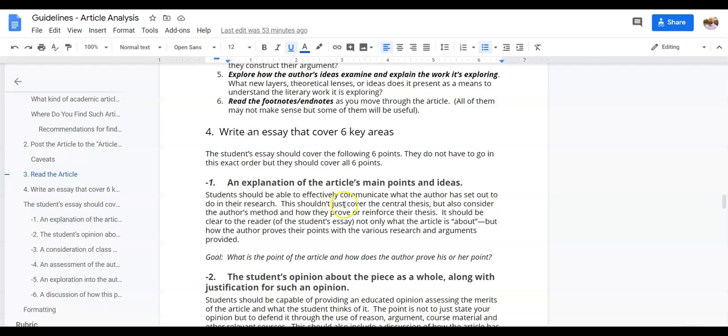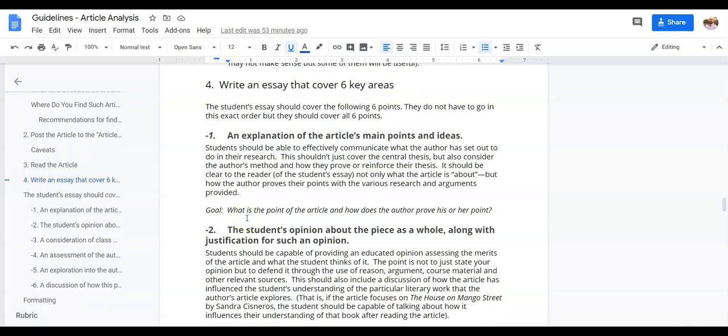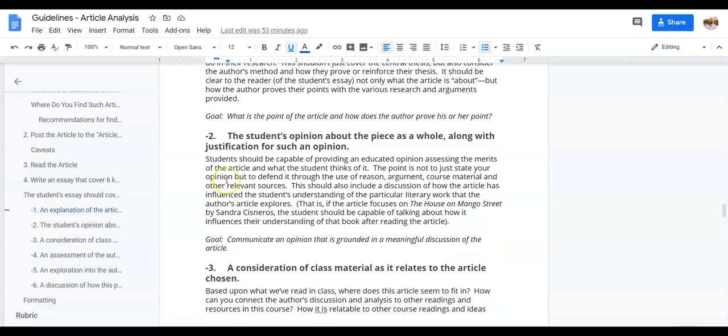These are things that you want to be looking at as you're reading. Then you have your six points that you really want to get into when you're actually writing it. So explaining what the article's main points are—what is the article trying to say and how is it trying to say it? What is your opinion of the piece and your justification for that?